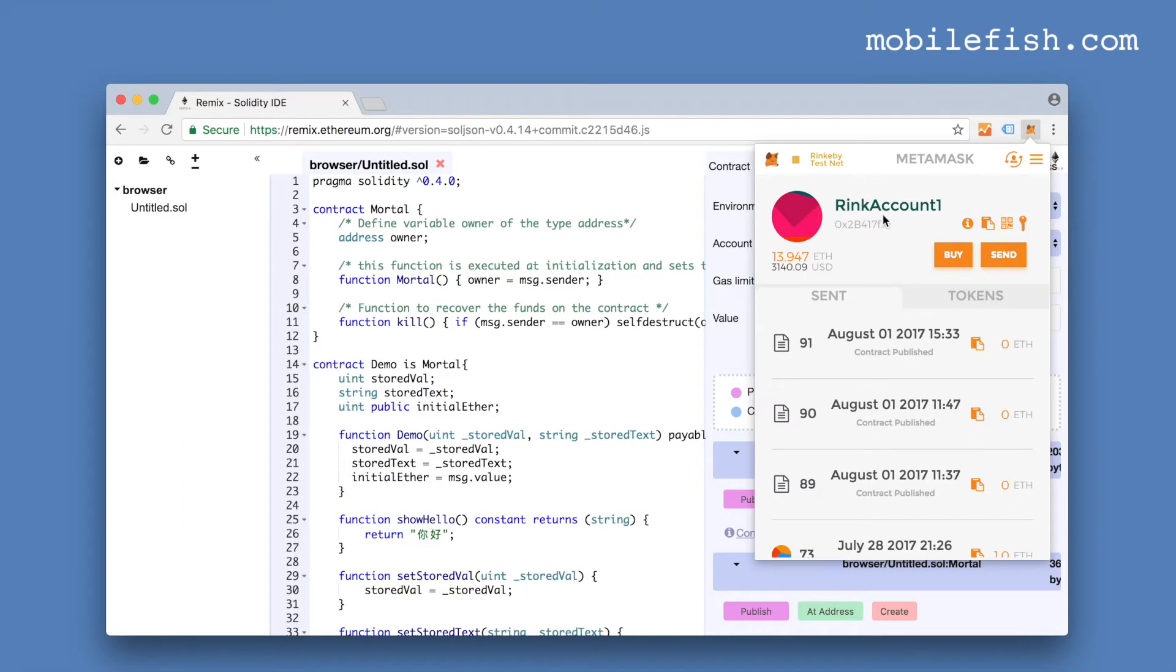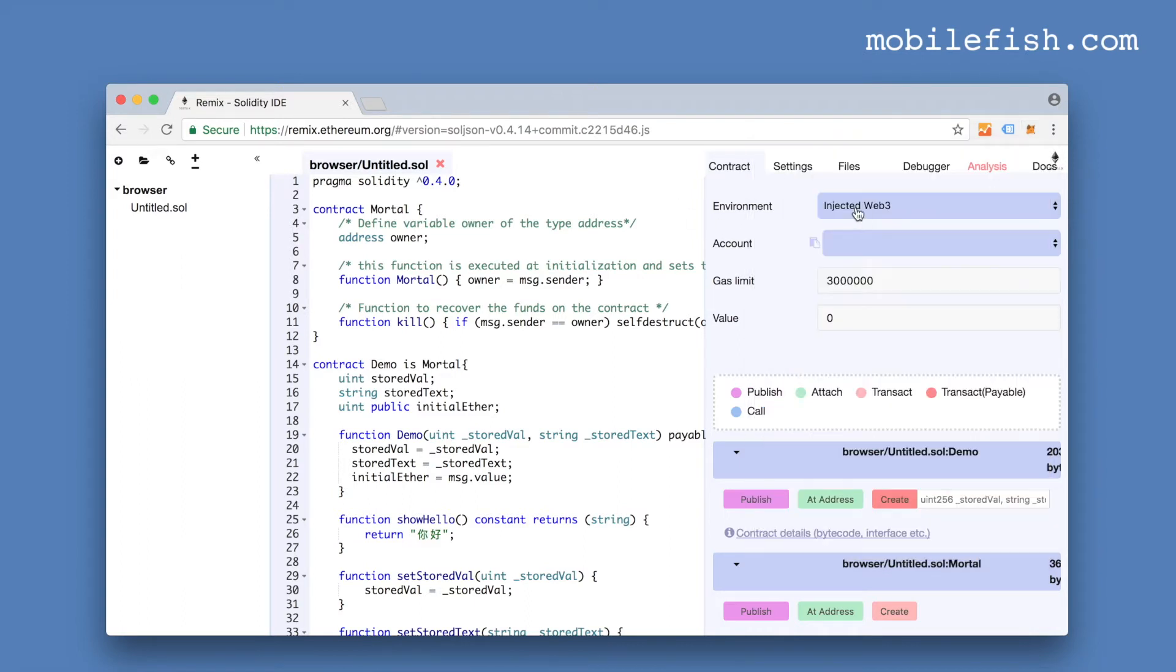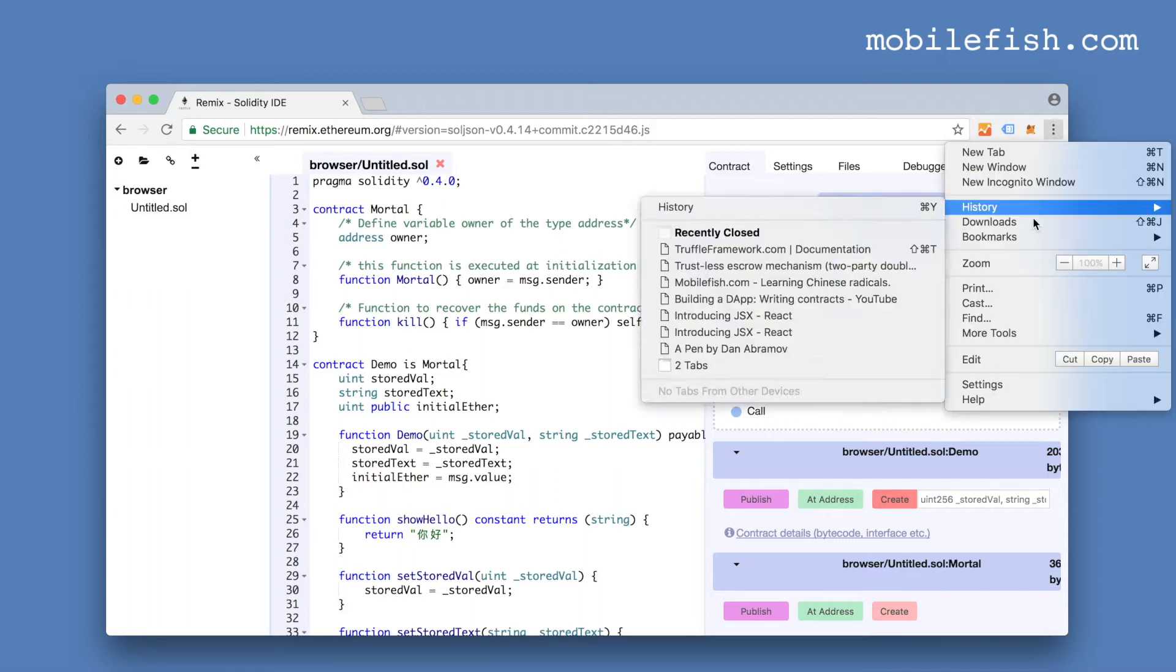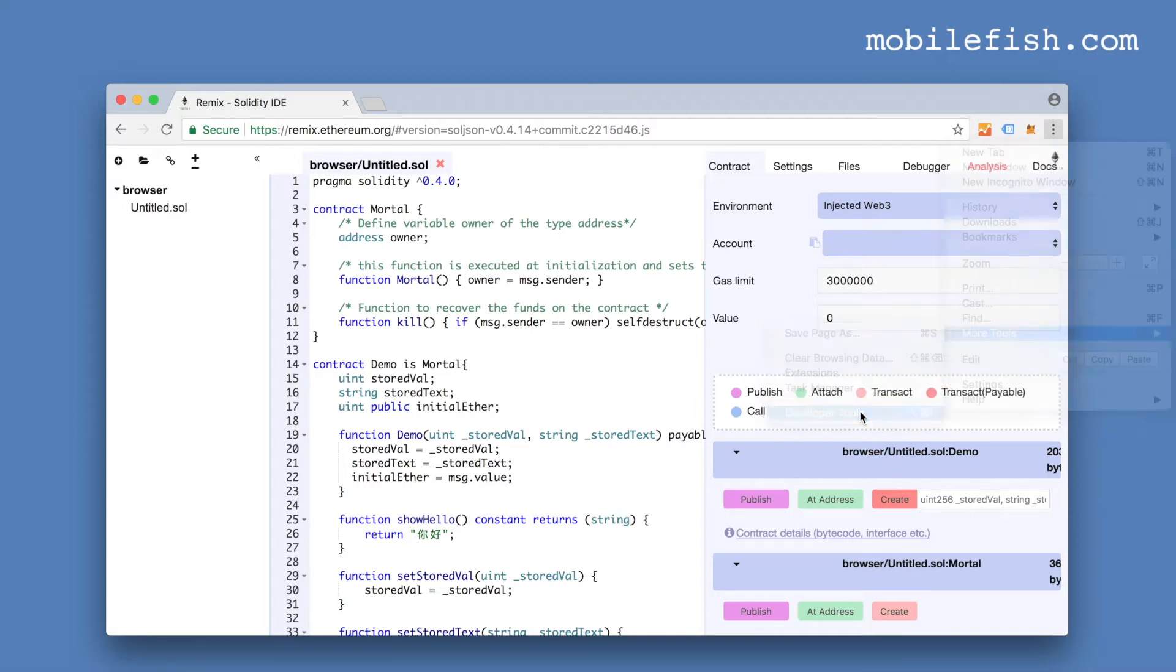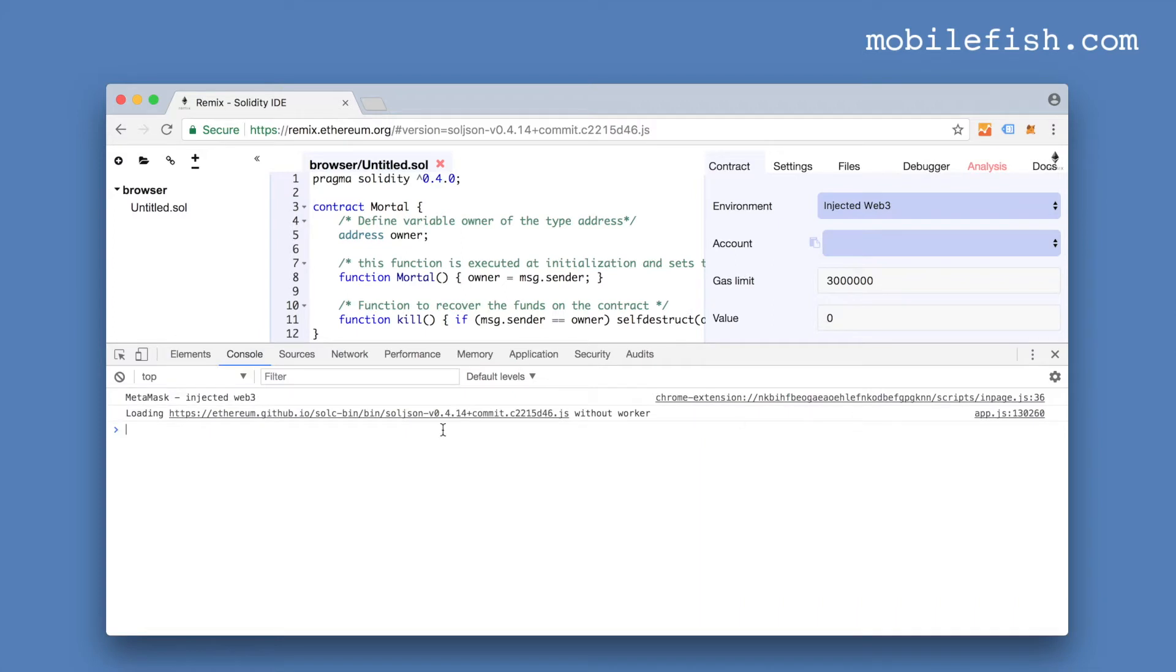I've selected this account. And you must select environment InjectedWeb3. If you select developer tools, MetaMask is provided an InjectedWeb3 instance.